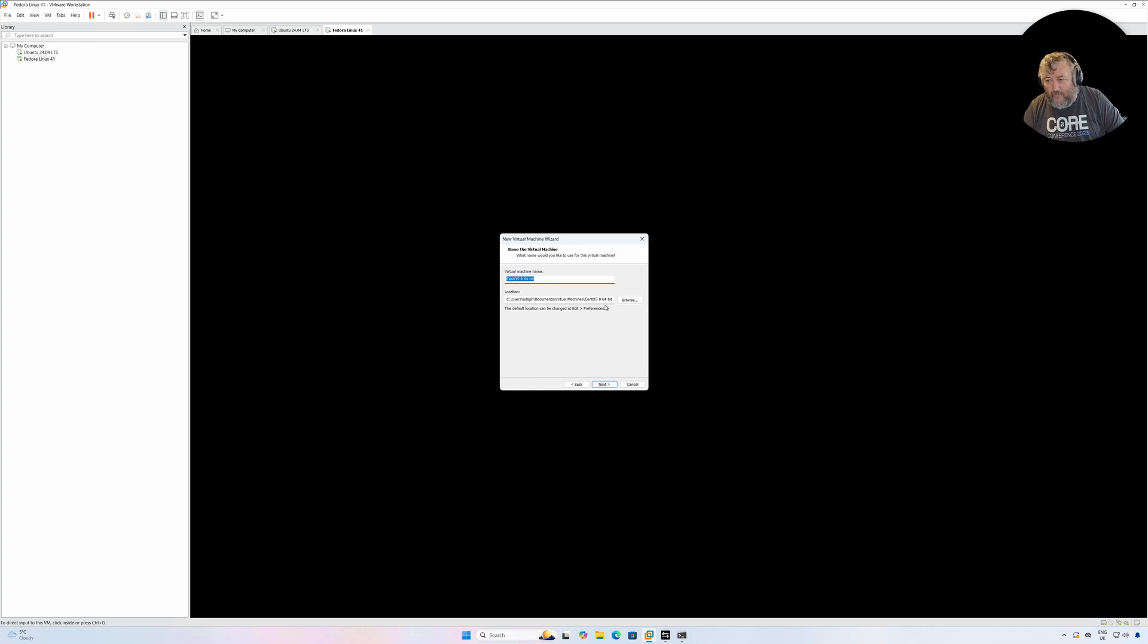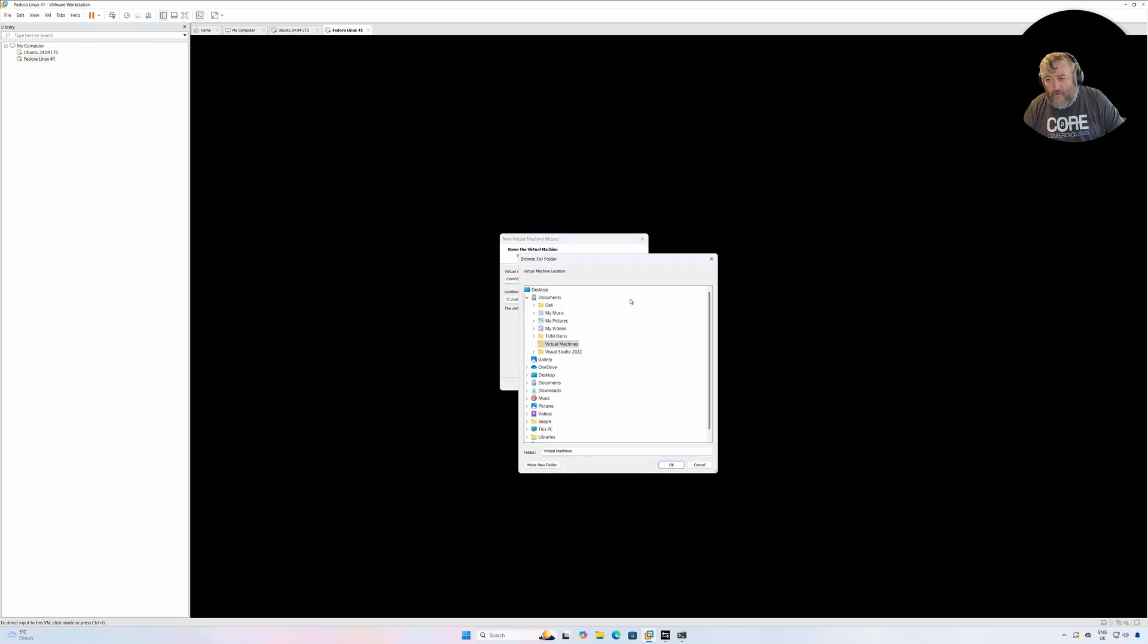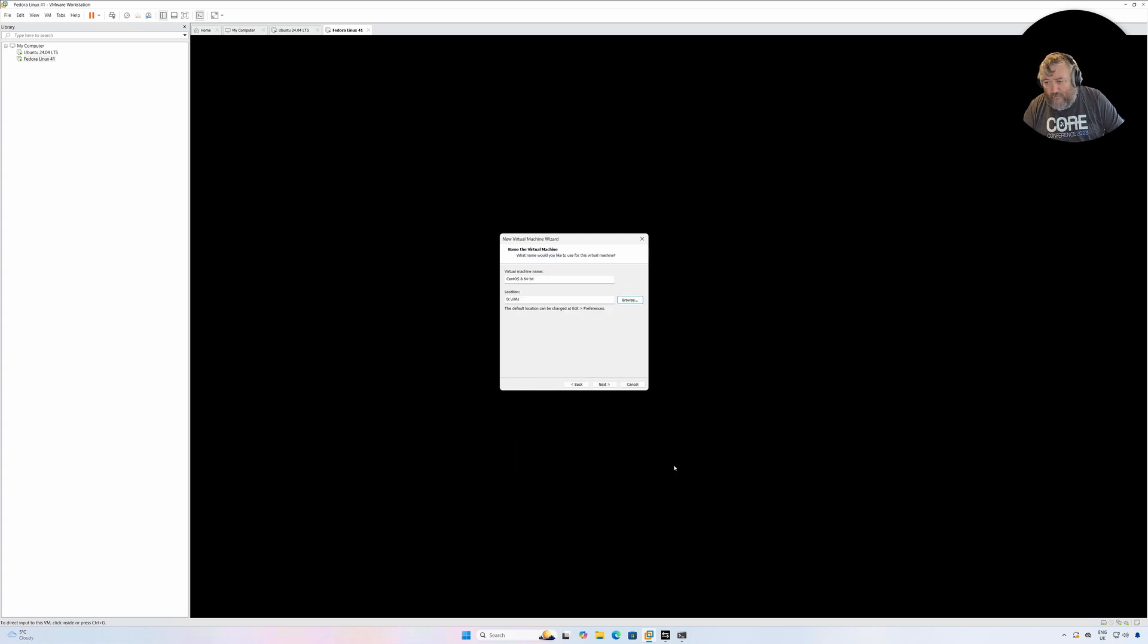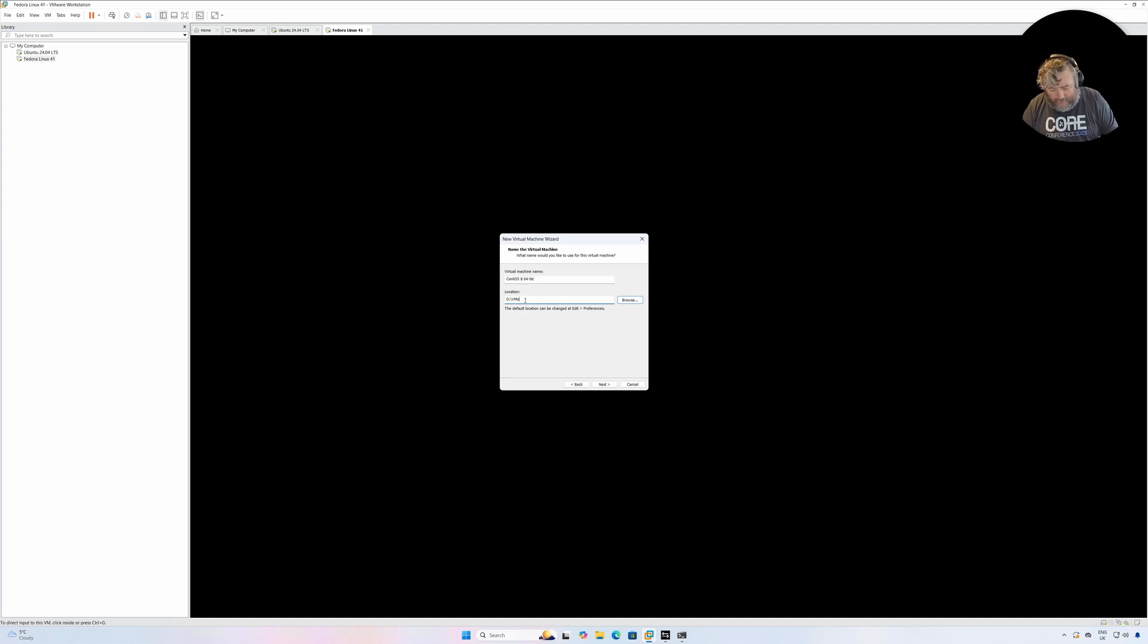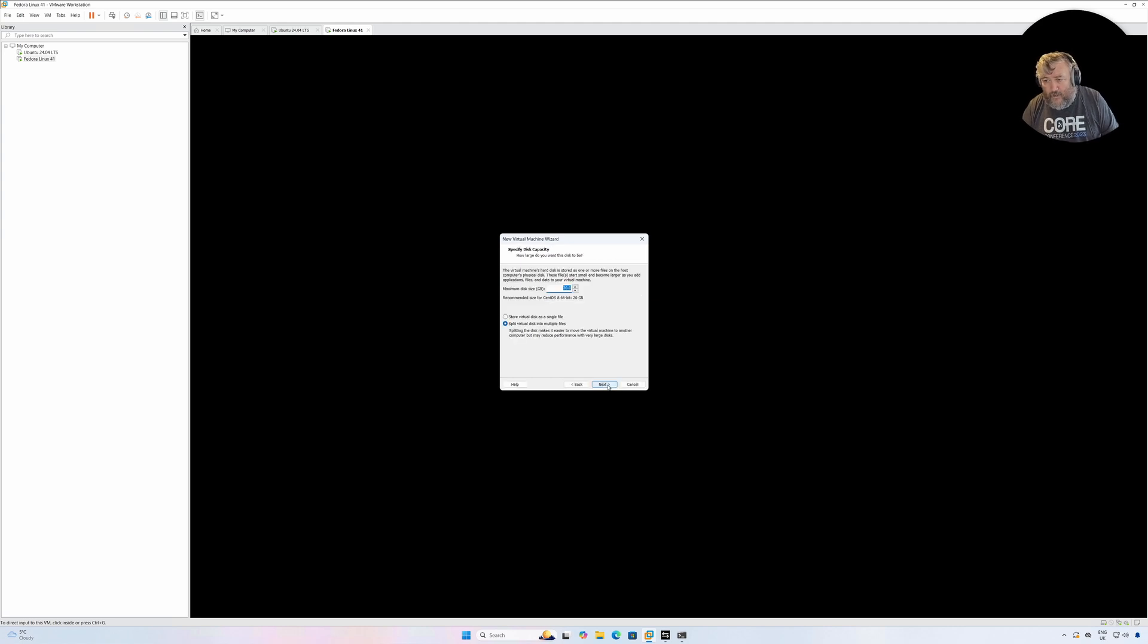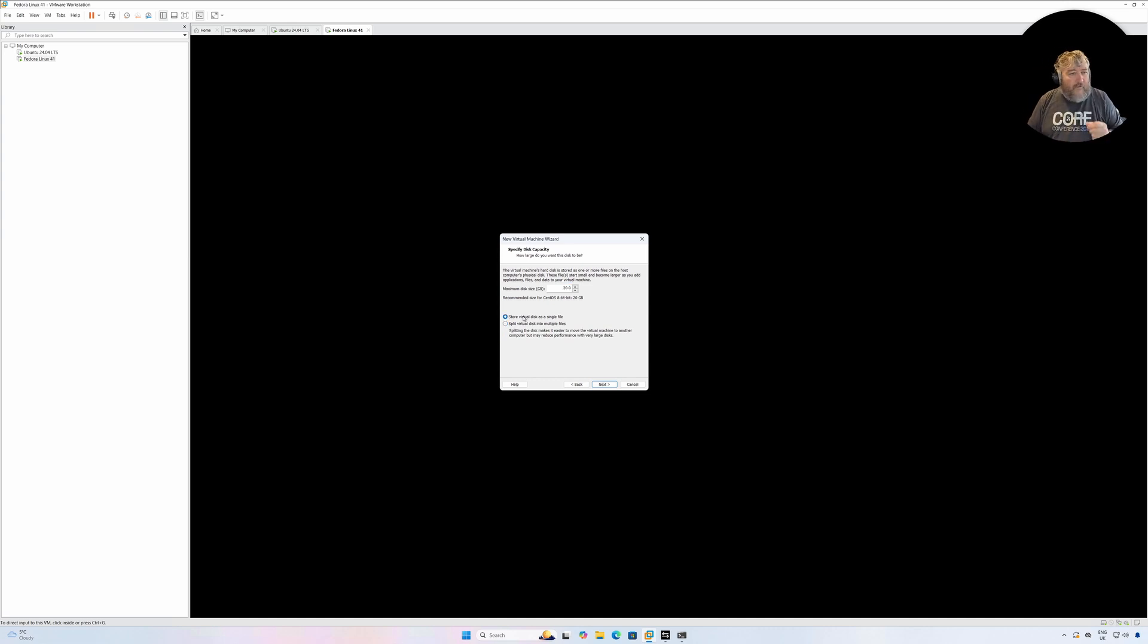I'm going to select my D drive, which is an NVMe 4 terabyte. I'm going to select VMs because I want to keep them all together. I'm just going to cut and paste that. I'm going to get rid of the, I'm just going to call it CentOS. Followed by Next.